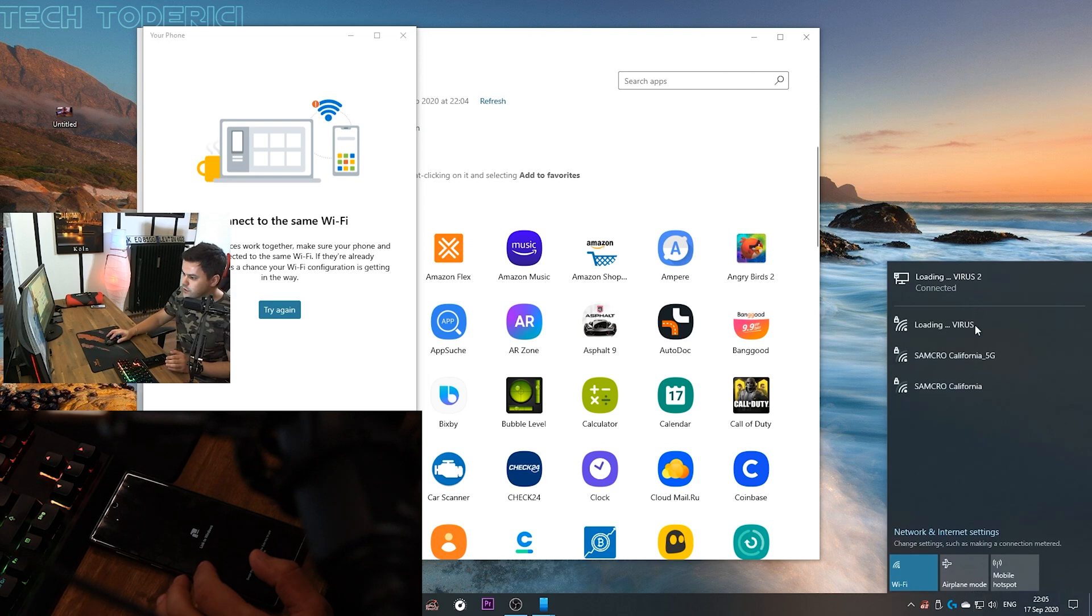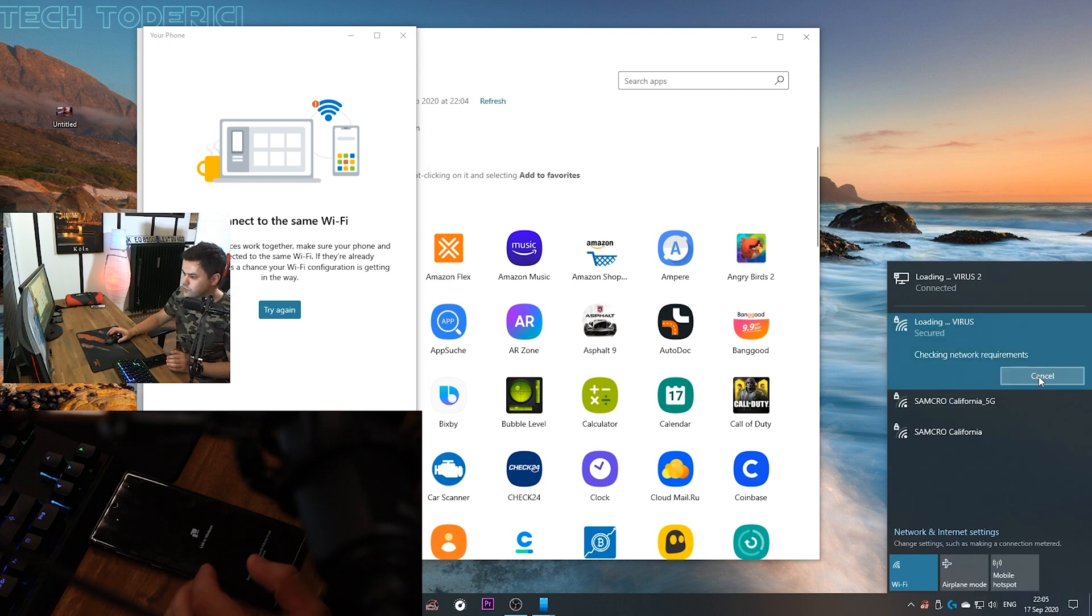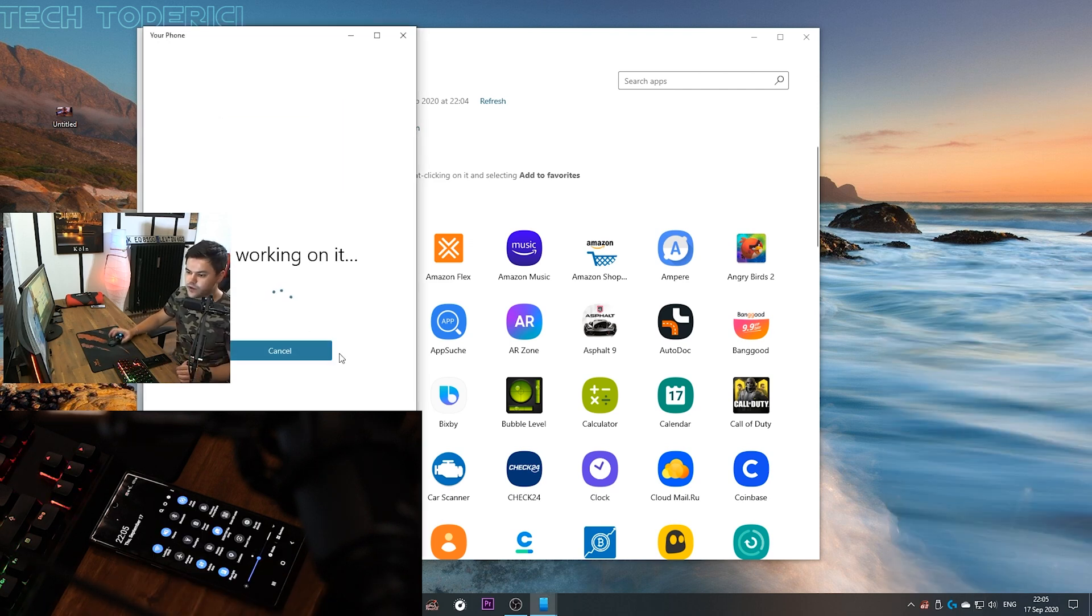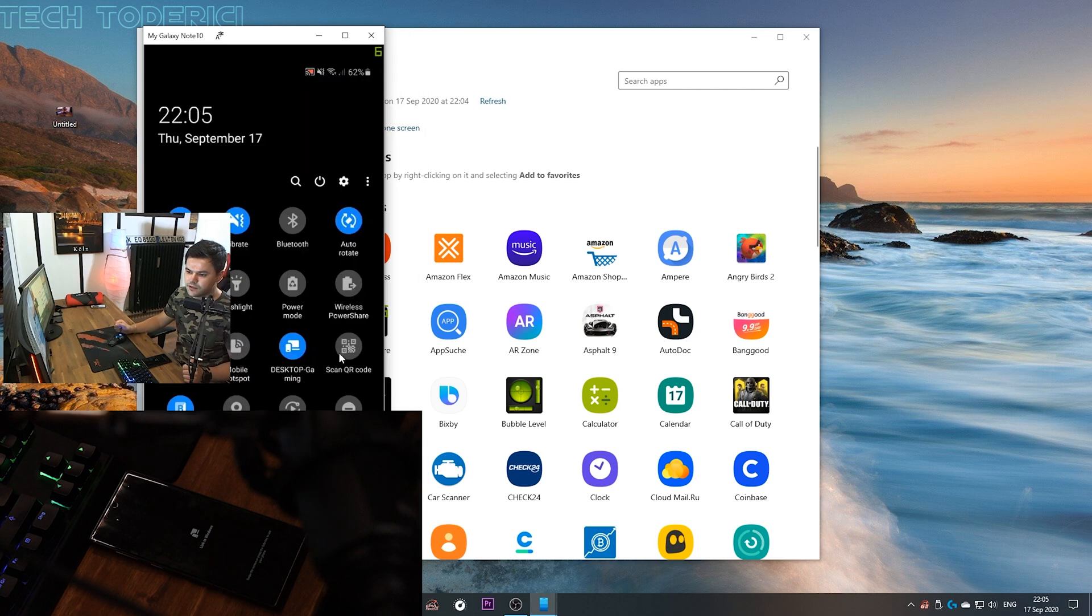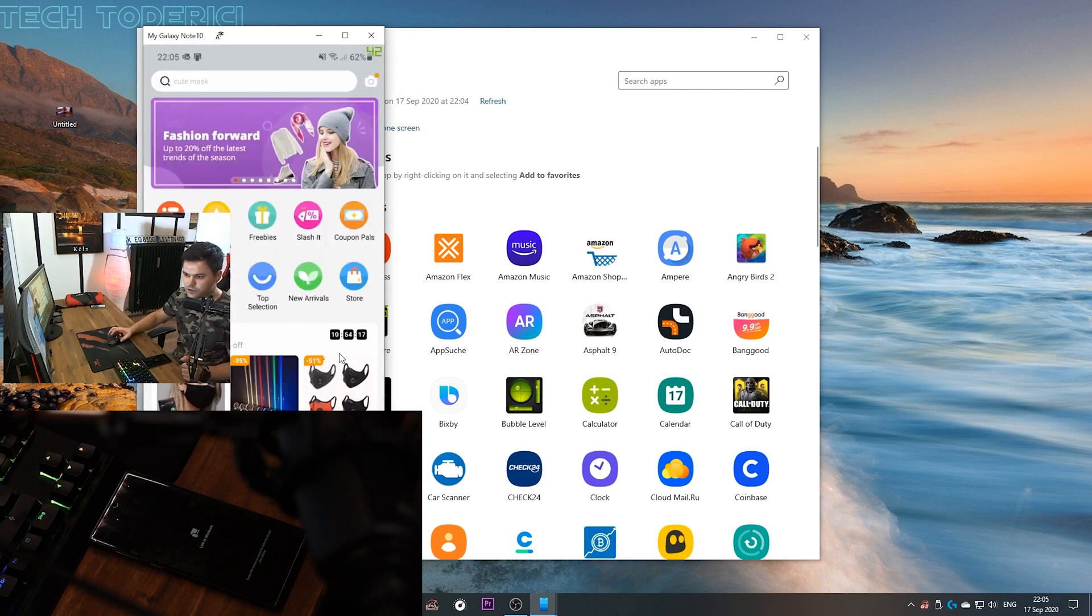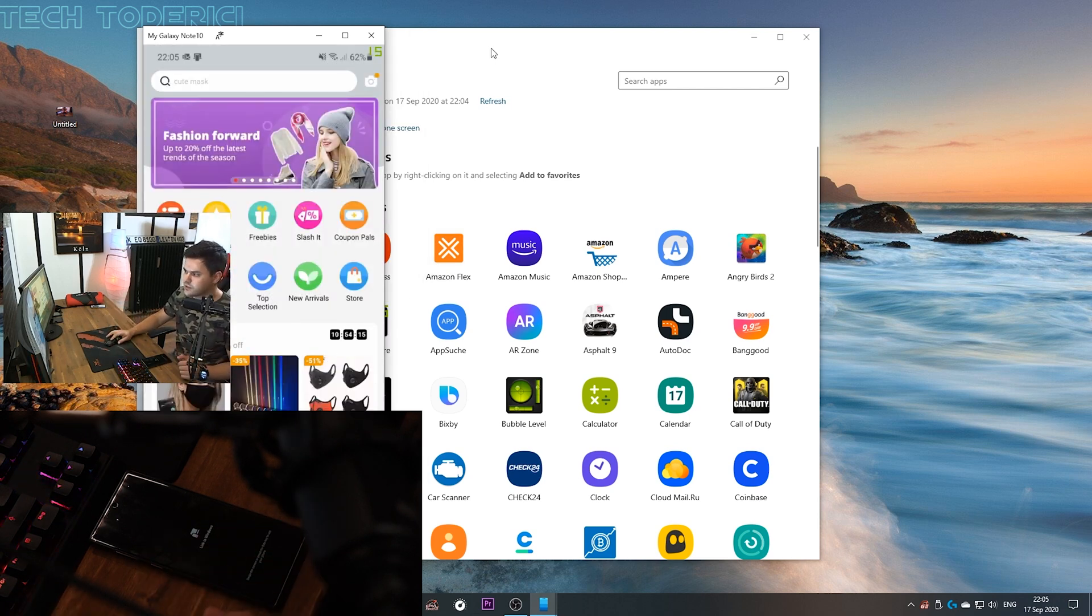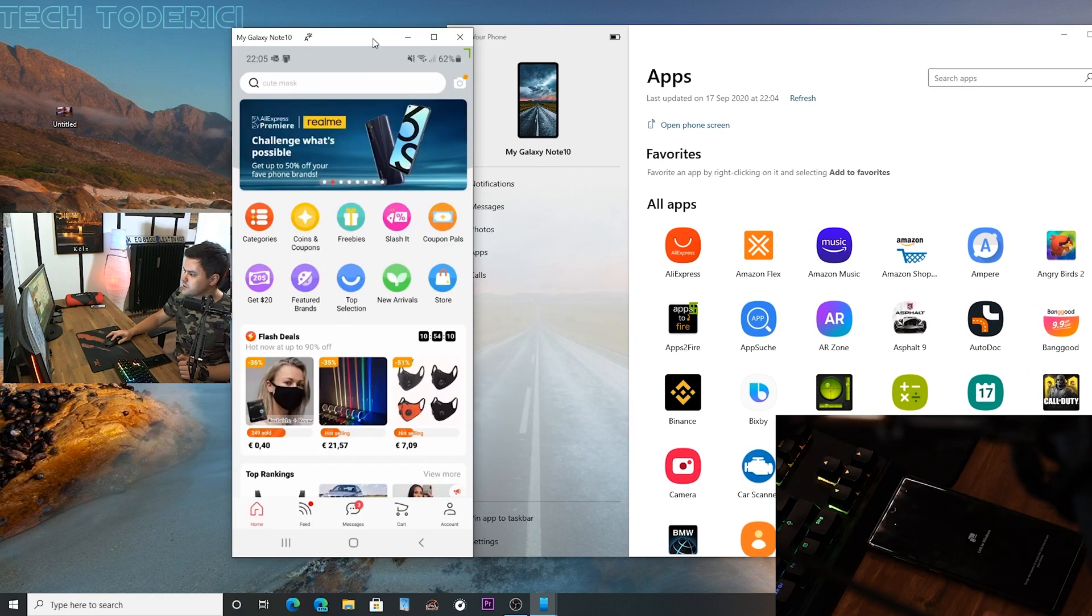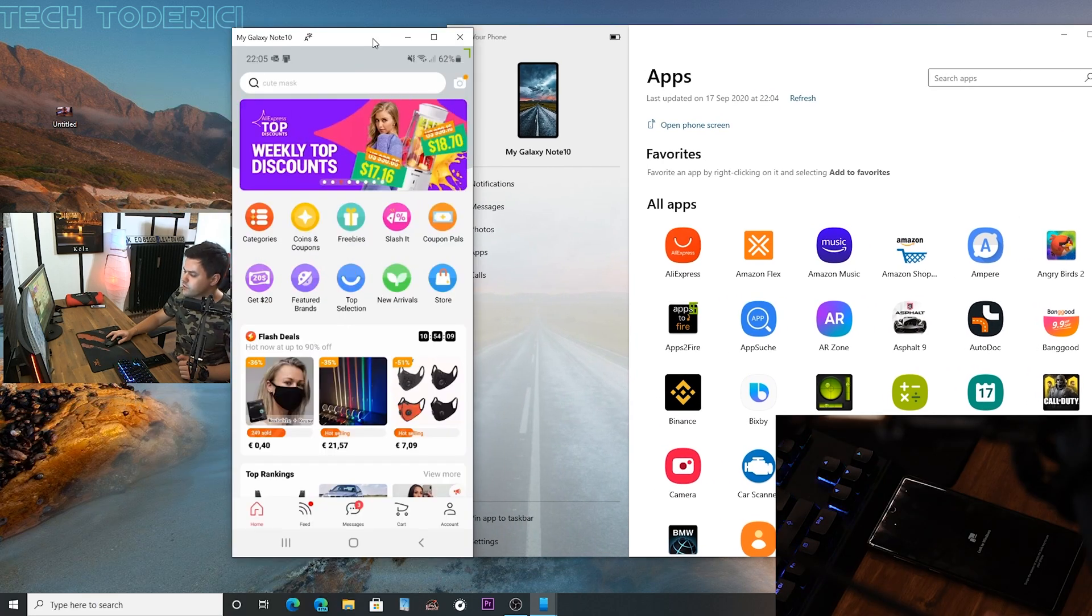Now let's go and connect to the same Wi-Fi. It connected, let's try again and voila, it did work. You see I press on AliExpress and it opened AliExpress. Actually my webcam is covering it.